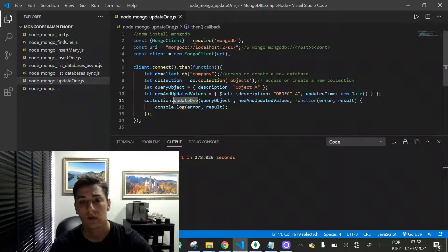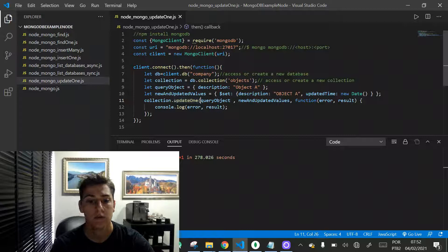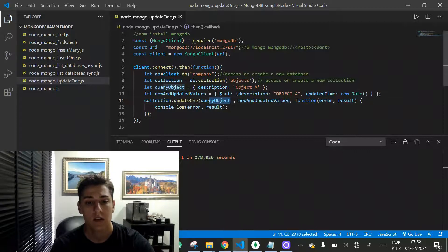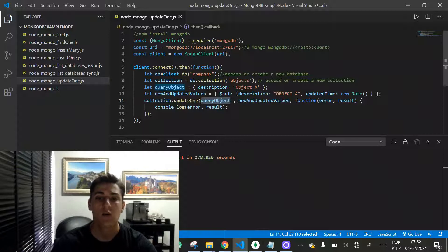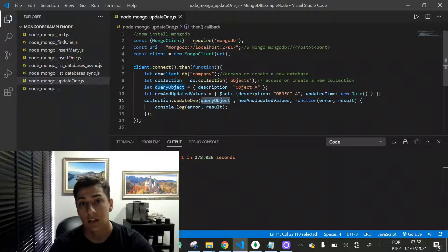This function receives three parameters. The first one is the query object—the object that will filter what's going to be the object that's going to be updated.